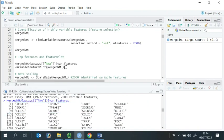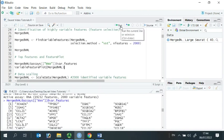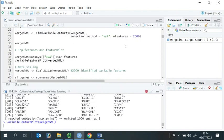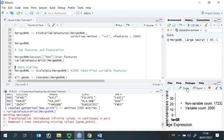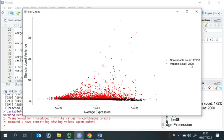We can also use the function variable feature plot to plot the 2,000 variable features. Let's zoom in and have a look at the plot. The red color are variable features, and the black color are non-variable features.